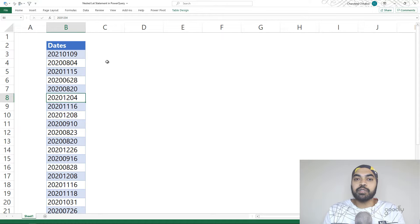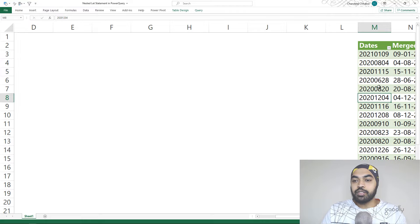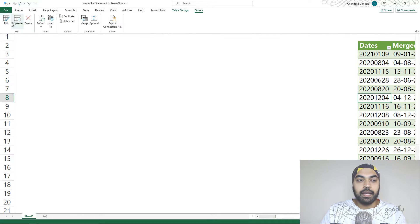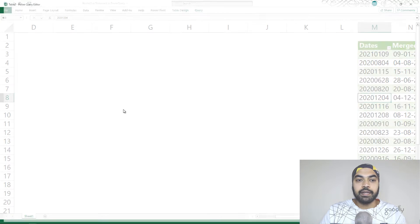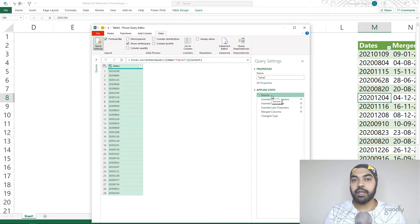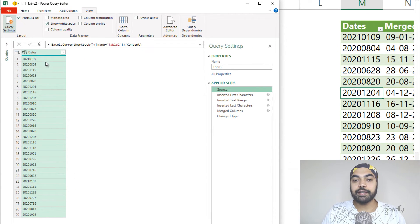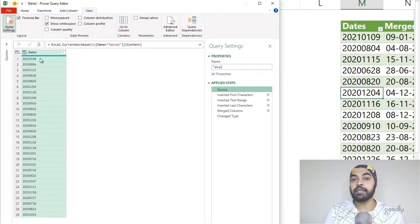Let's see if we can use a nested let statement to solve this particular problem. I have a query here — I'm going to open it up by clicking Edit in the query tab. The Power Query window opens up and my data has been loaded. Let's take a look at the steps I'm going to do in order to correct this date.